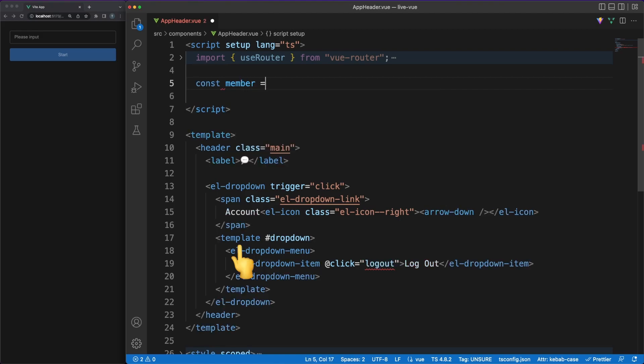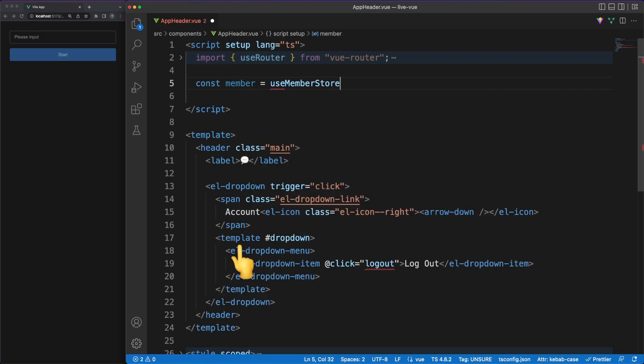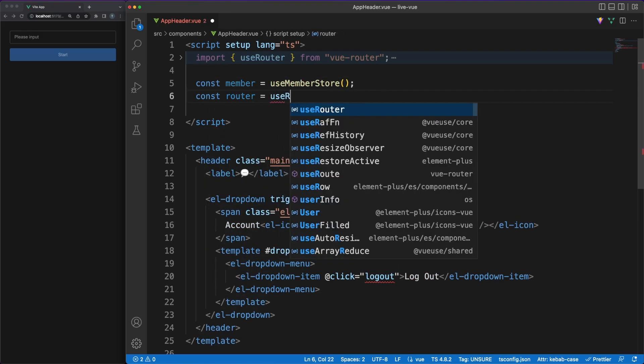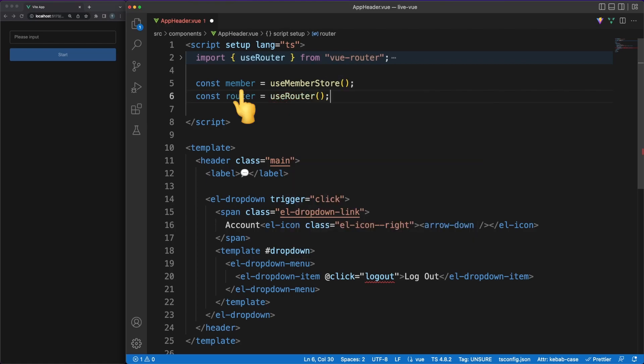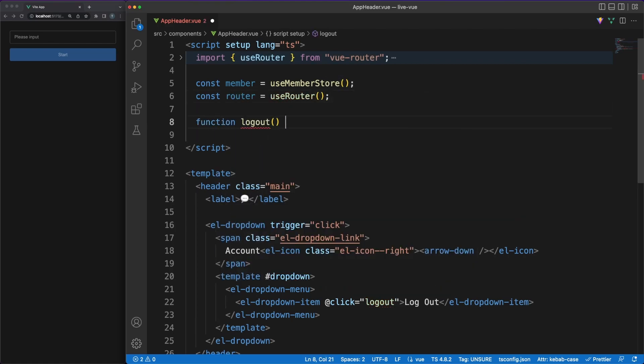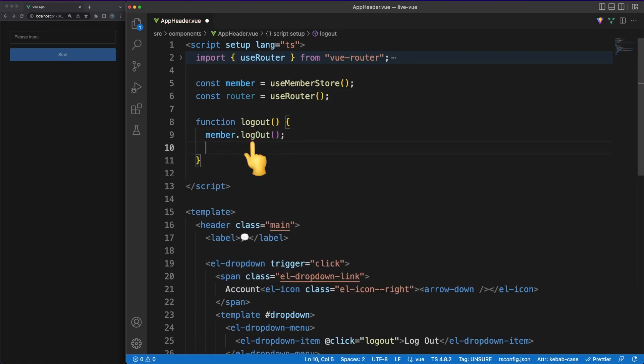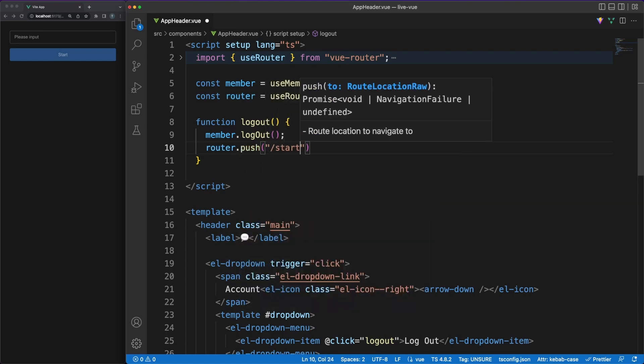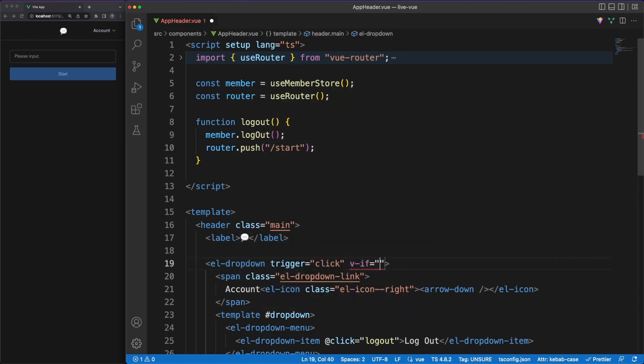Back to the header, I added a dropdown element from the Element Plus component library, and then I'm fetching the member store object. In the logout event handler, I'll call the member logout store action to update the authenticated value to false, and then redirect the user to the start page.